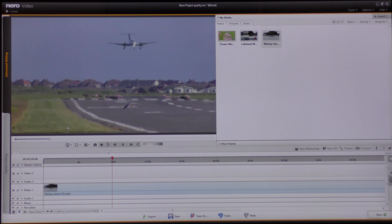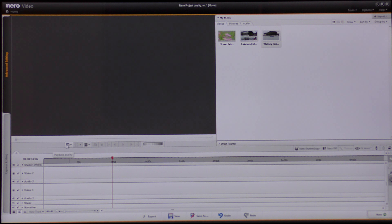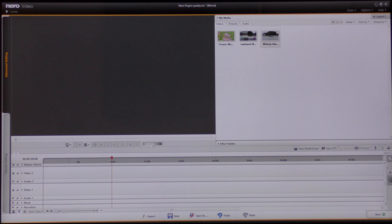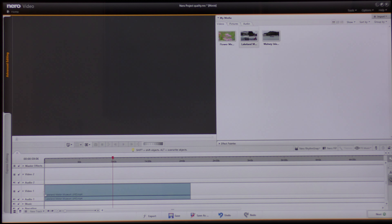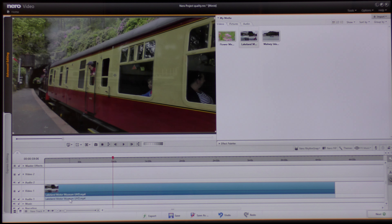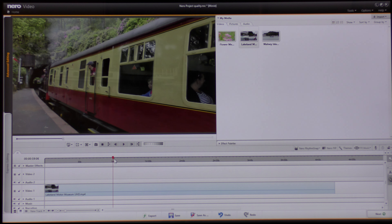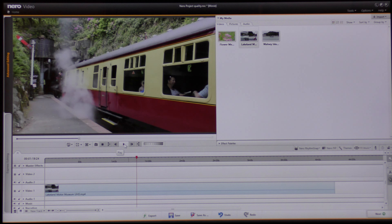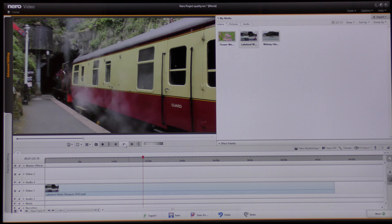Now I'm going to remove this video from the track, go to the performance setting, put it on quality, and drag and drop this ultra high definition 4K video into video timeline 1. Again I'm going to remove the audio from the track, and I'm just going to play this video — it's playing very nicely and very smoothly with no problem at all.